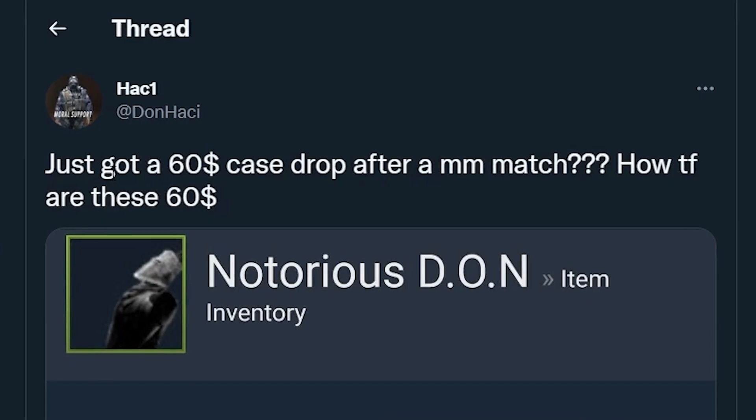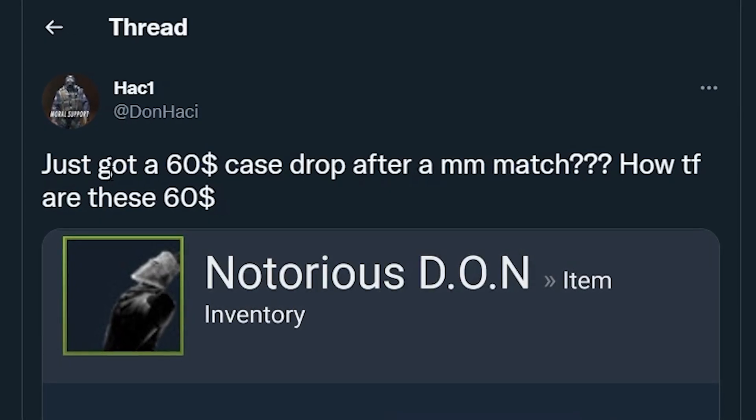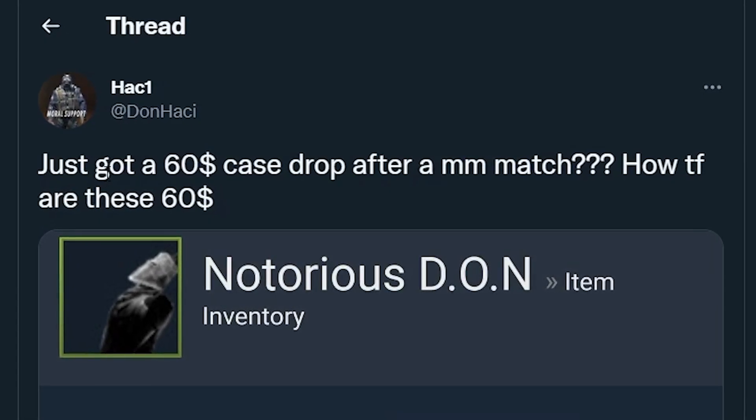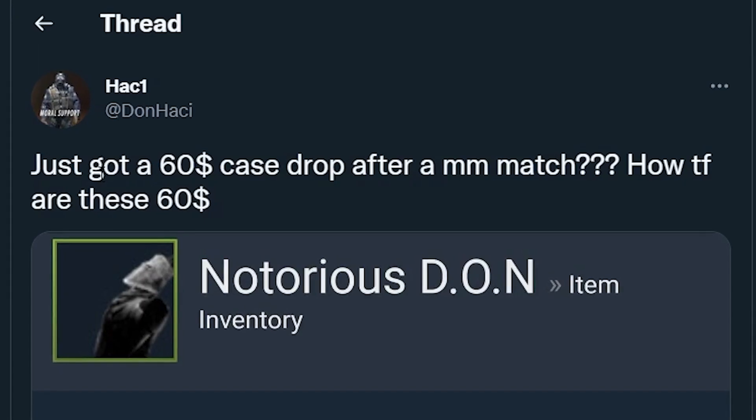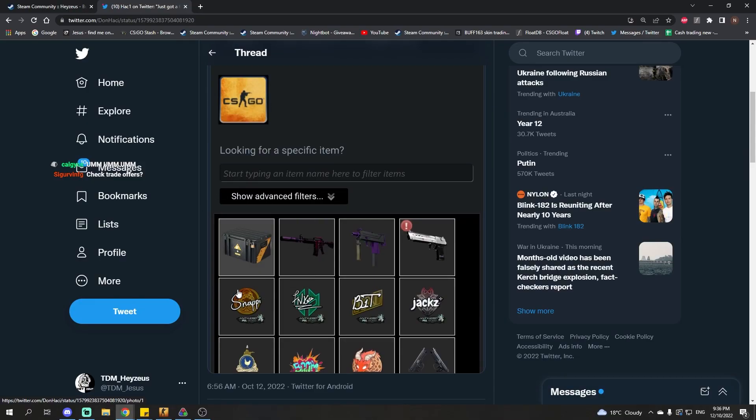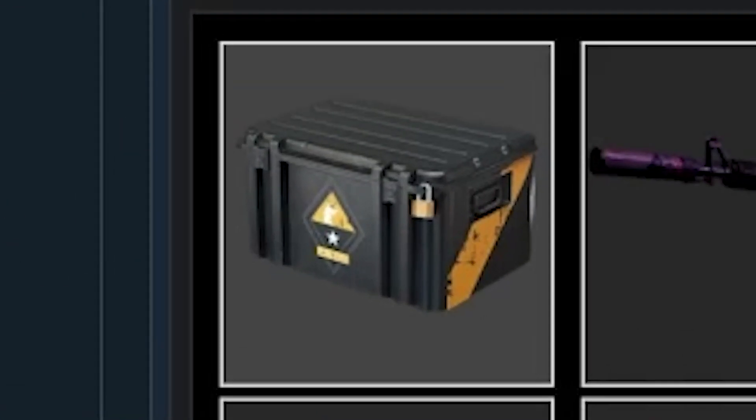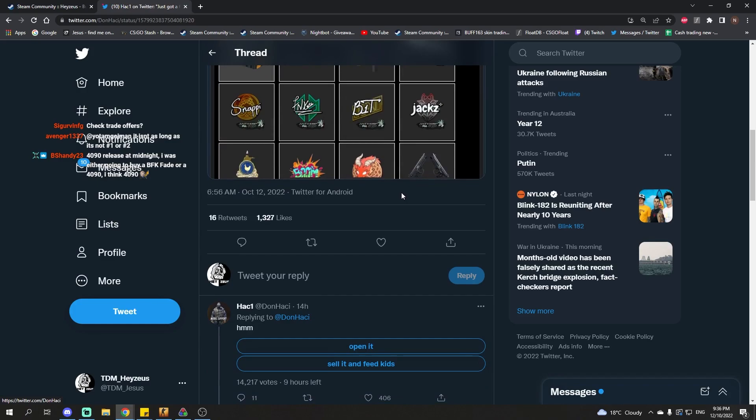Hachi tweets out, just got a $60 case drop after a matchmaking match, how the f*** are these $60? Hachi's received a rare drop here, this is a CSGO Weapon Case 1.